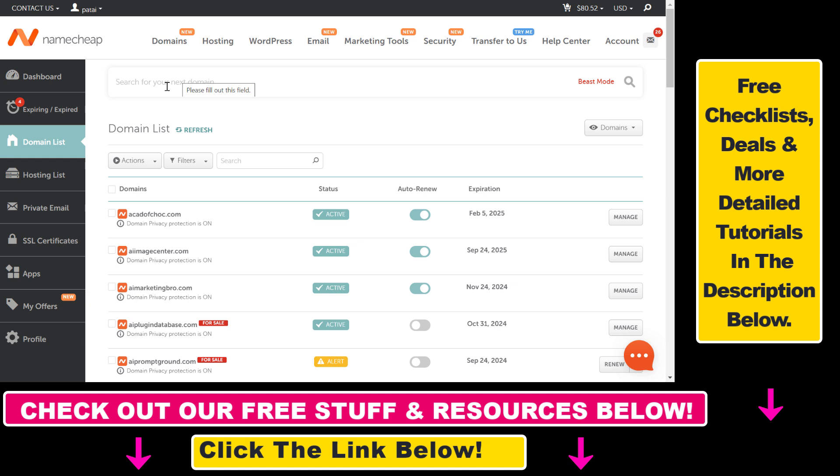Open up your Namecheap account. Go to namecheap.com, sign in to your Namecheap account, then on the left you're going to see Domain List. Click on that and here you will be able to browse the list of the domains you have registered with Namecheap.